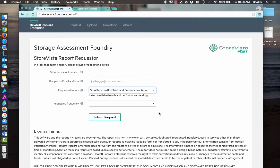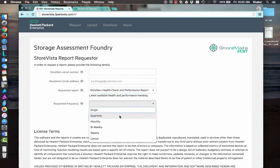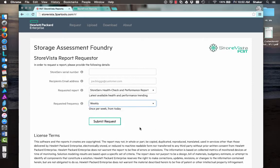But here's also the great thing. You can request a frequency of this report. So you can say, every week, send me the report from today. Today is Friday, so maybe I want to see a weekly report every Friday to give me a summary of what the performance analysis has been on my array for the last week.